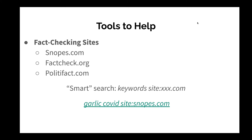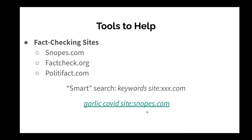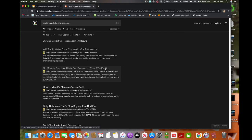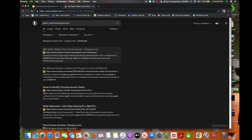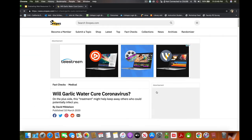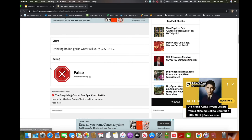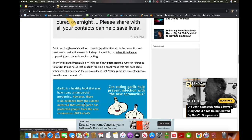One quick way of investigating a claim is to do what I call a smart search. In a search tool — it could be Google or DuckDuckGo — you type in your keywords. Here I have 'garlic' and 'COVID,' then you do 'site:snopes.com.' This will open up that search, and we can see 'Will garlic water cure coronavirus' from Snopes.com and 'No miracle foods or diets can prevent or cure COVID-19,' also from Snopes.com. What Snopes does is present the claim and provide a very obvious rating — in this case, false. They also provide supporting evidence and background information. Snopes is a great tool and I highly recommend it.